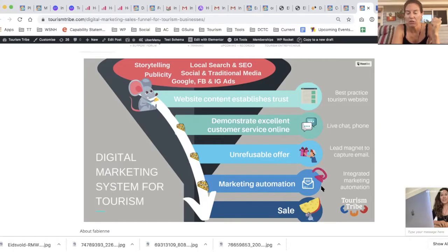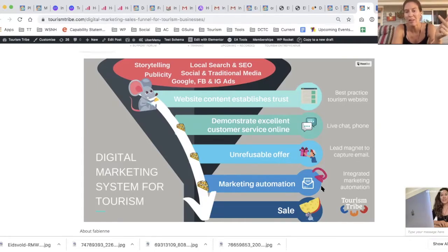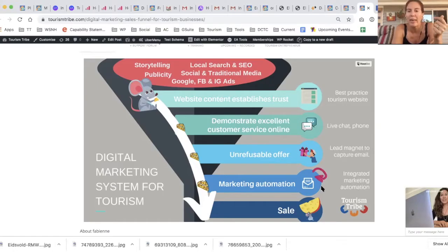The first thing you need to do is ensure your website content establishes trust. If you send someone to your website and the page doesn't establish trust, doesn't have a good design, and doesn't answer all the possible questions they might have from clicking that link to get to your website, they're just going to leave. That's a waste of your time and dollars.